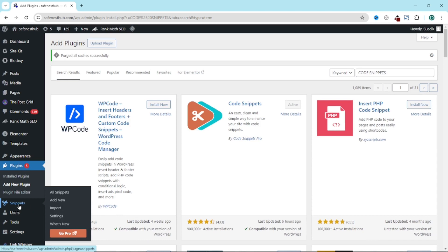With this plugin, you'll be able to insert any code onto your website without having to mess with your theme or any of the plugins you have on your website. So upon hover, I click on add new.